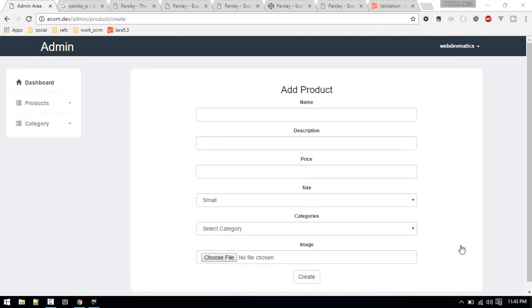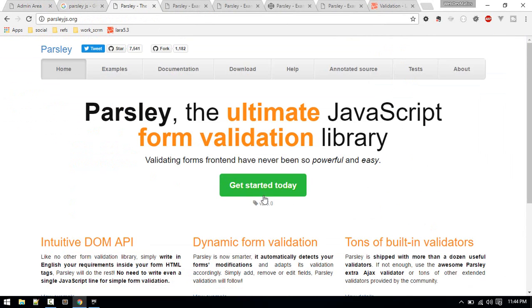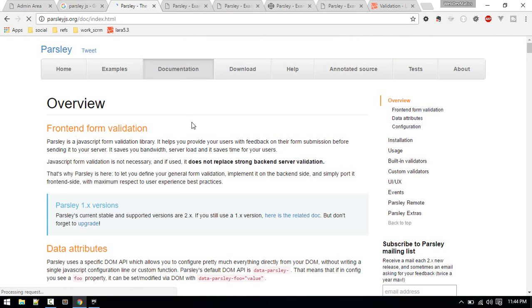Hi, welcome! Let's learn about adding front-end form validation with JavaScript. We'll be using the JavaScript library called Parsley.js.